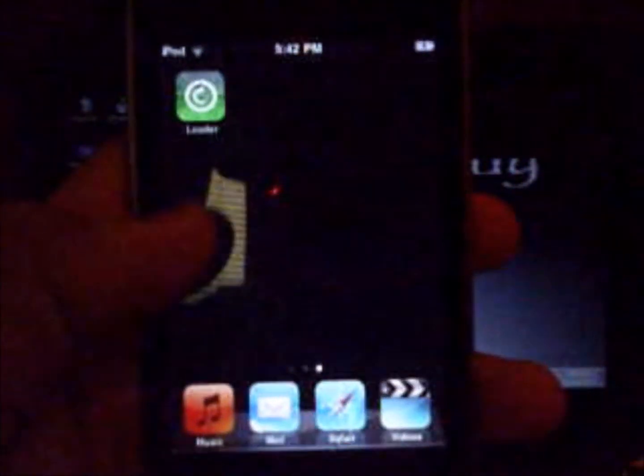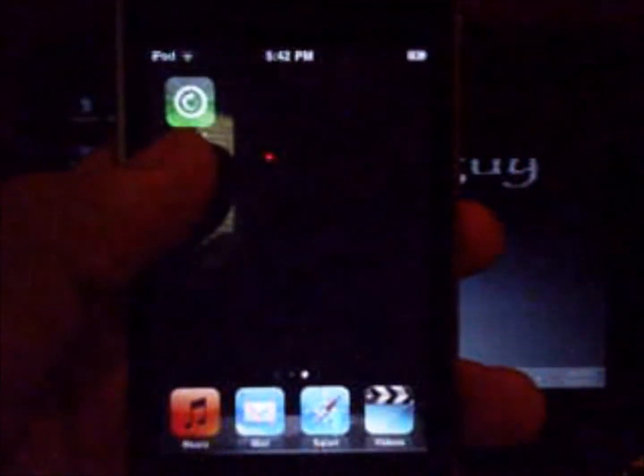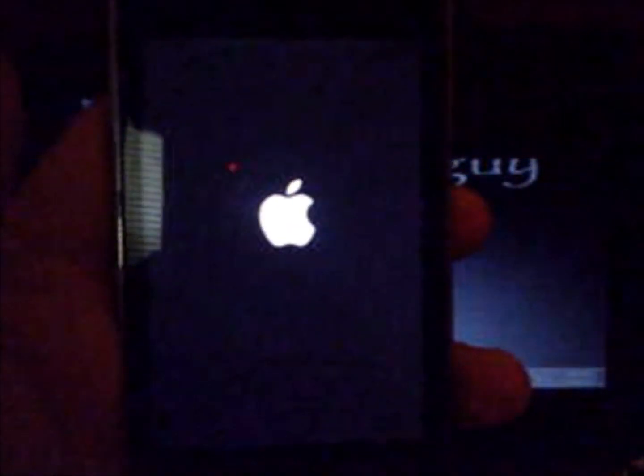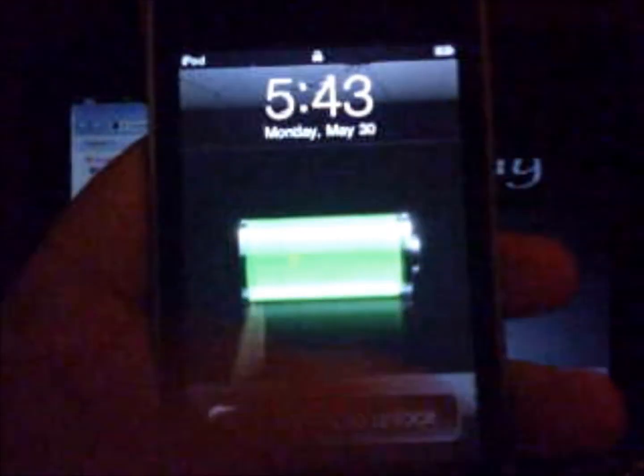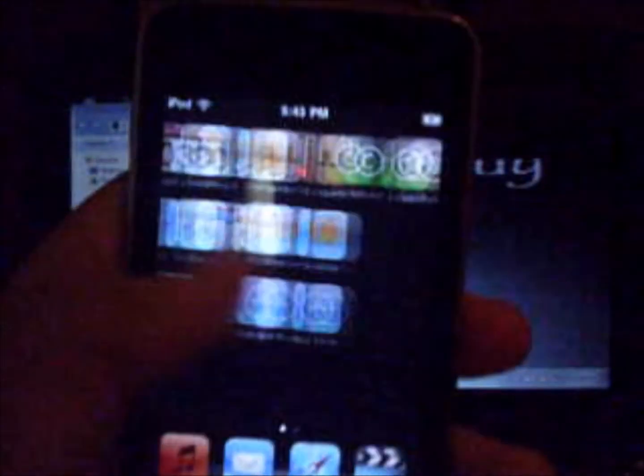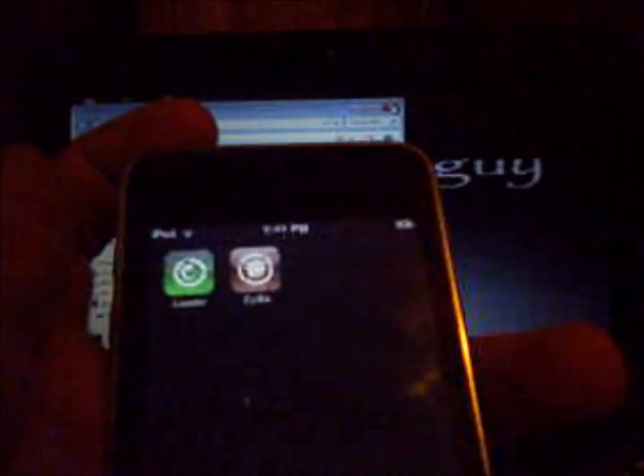Now we're respringing your iPod. There's Cydia right there. You can delete Loader if you want, I'm not going to, but you can. That was how to jailbreak your iPod on 4.2.1 with GreenPoison.